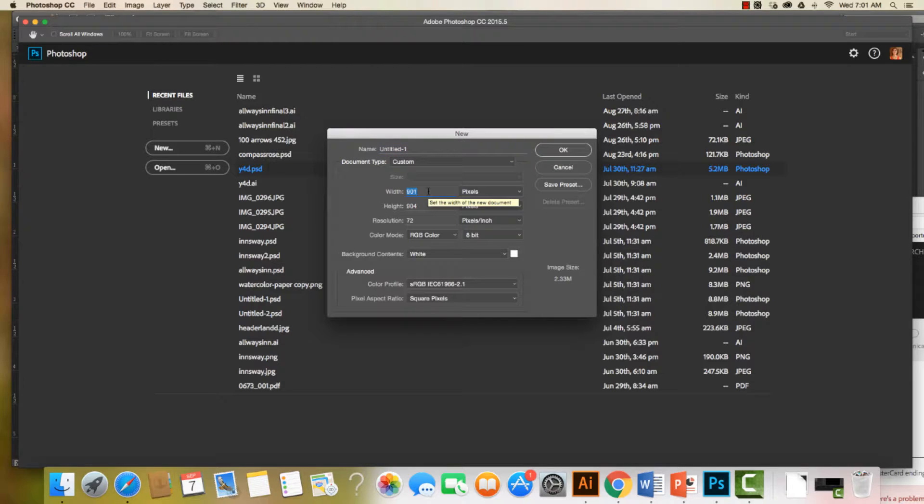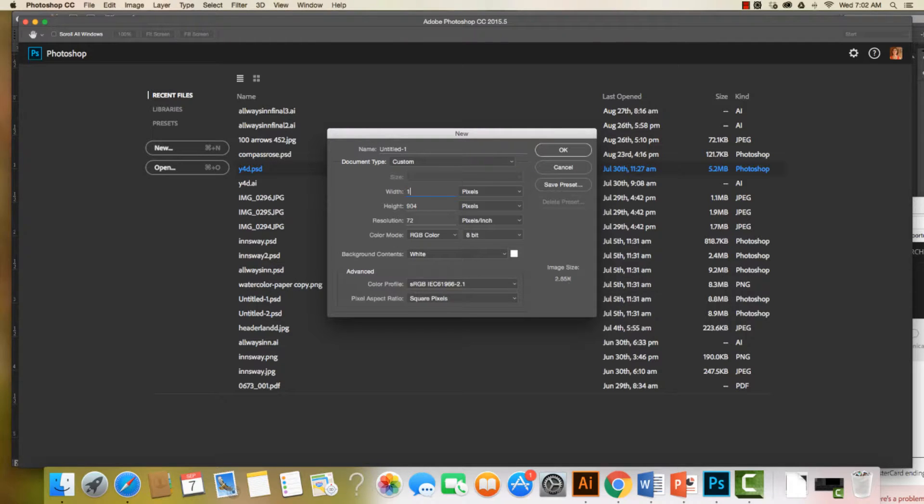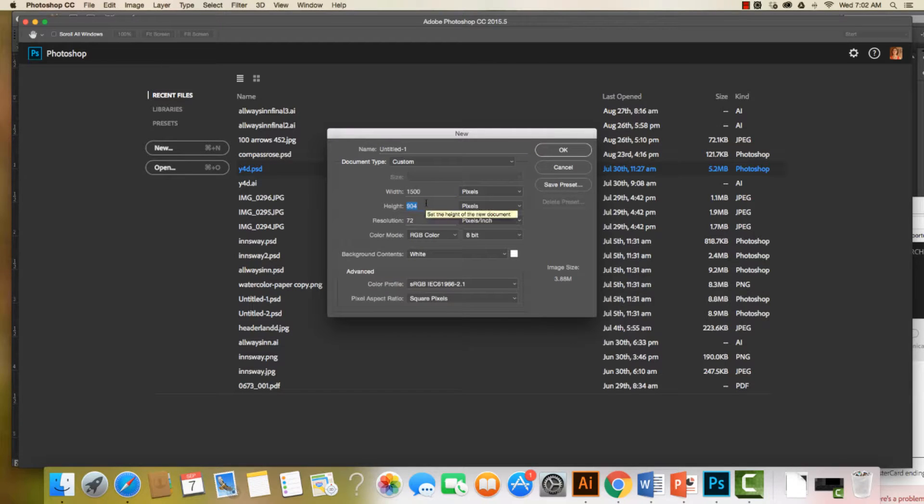Now how do we figure out the width? Well, I'm going to set my background for anywhere from a 22 to 27 inch monitor, and I'm going to set my width at 1500 pixels. The height doesn't necessarily matter.